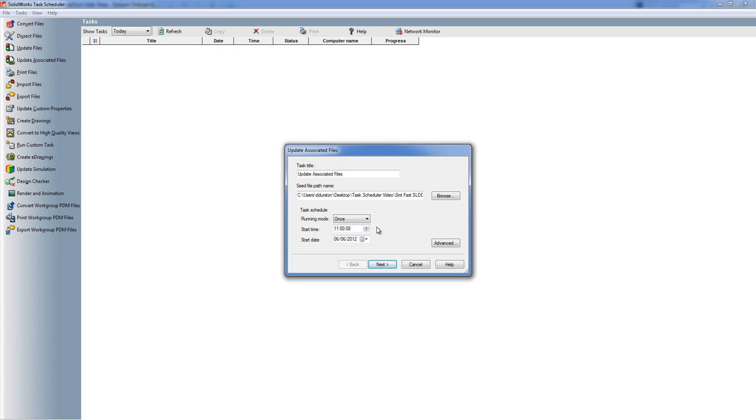The task schedule itself doesn't need to be open but the computer needs to be running. If the computer is not running at the start time and date, then what happens is the task just kicks off as soon as you turn your machine on. The same as if I set this back into the past, it will start straight away.